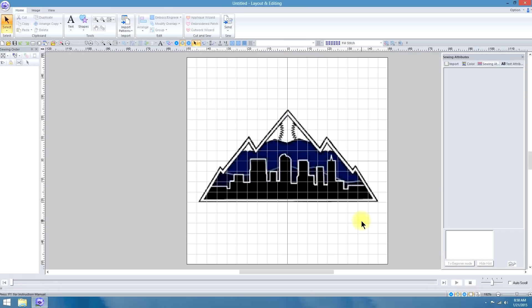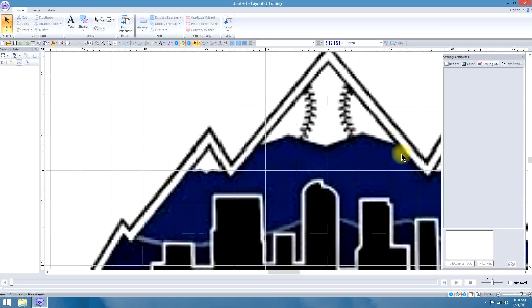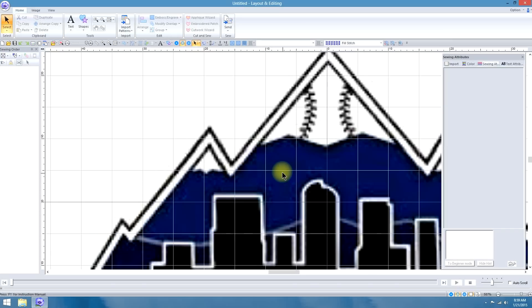Once I have it sized and positioned where I want, I want to analyze this and figure out how many colors there are and which ones I want to go first, second, third, and fourth. I see there are four colors here: there's the white, the black, the blue, and what I call a darker blue — I'm going to call it Prussian blue. Also notice there's a little black outline here, a thin white line that separates the two blues, and a thicker white outline around the buildings.